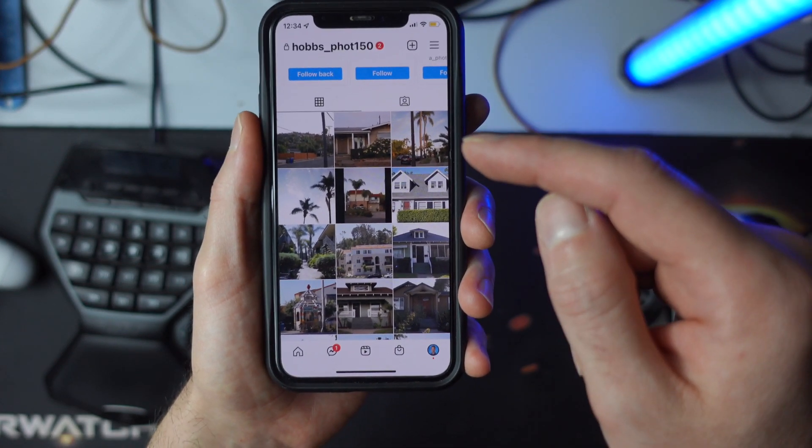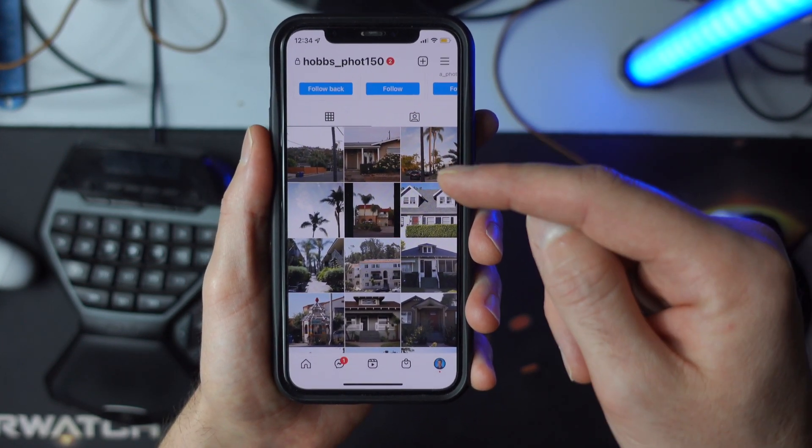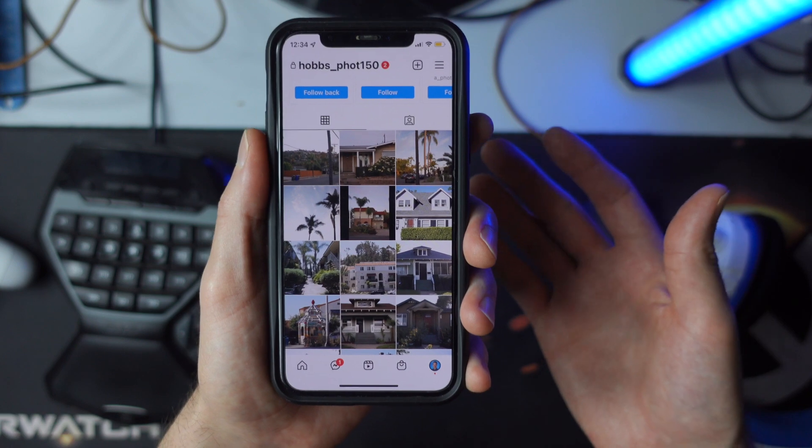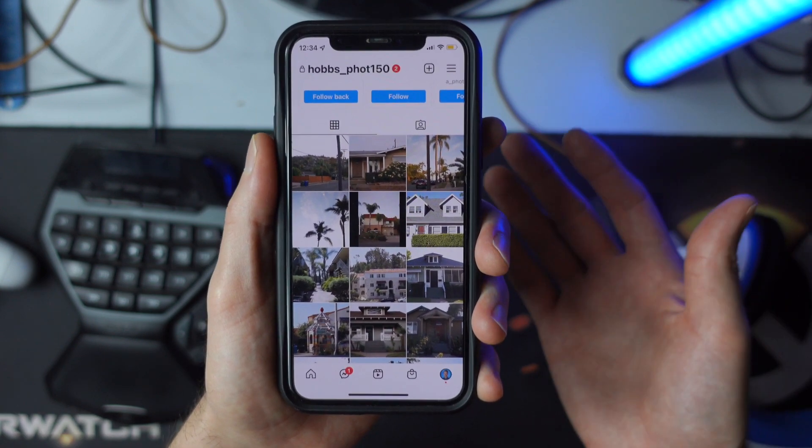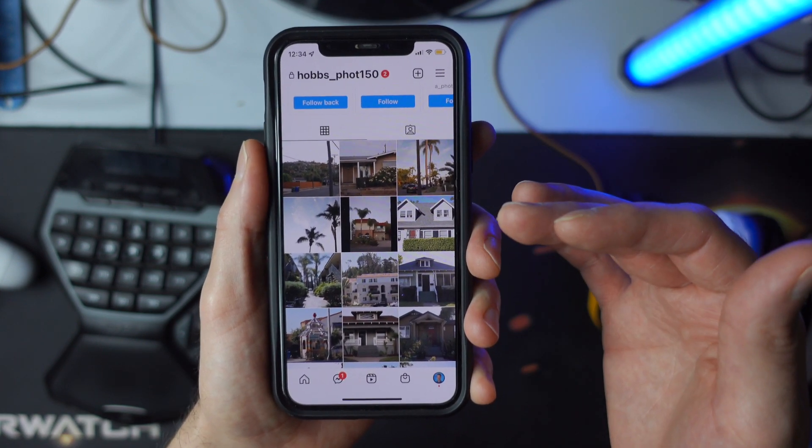Hey, today I'm going to show you how to make sure that Instagram is uploading the highest quality videos on your account.